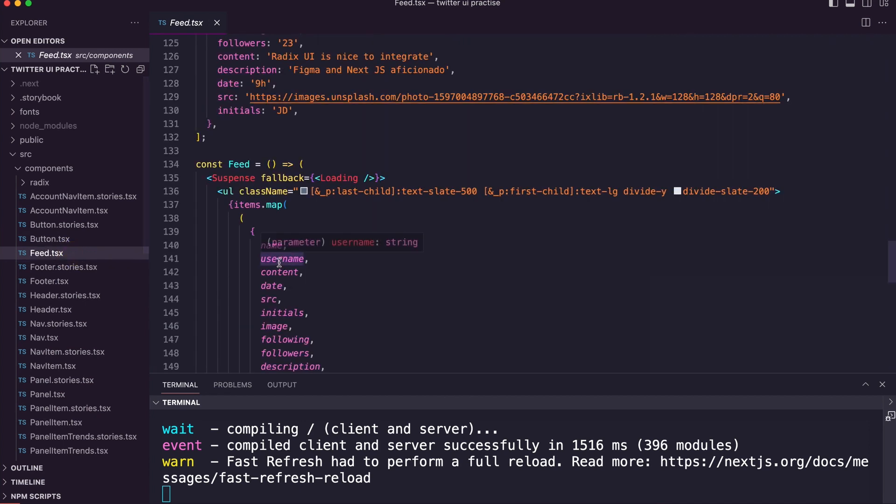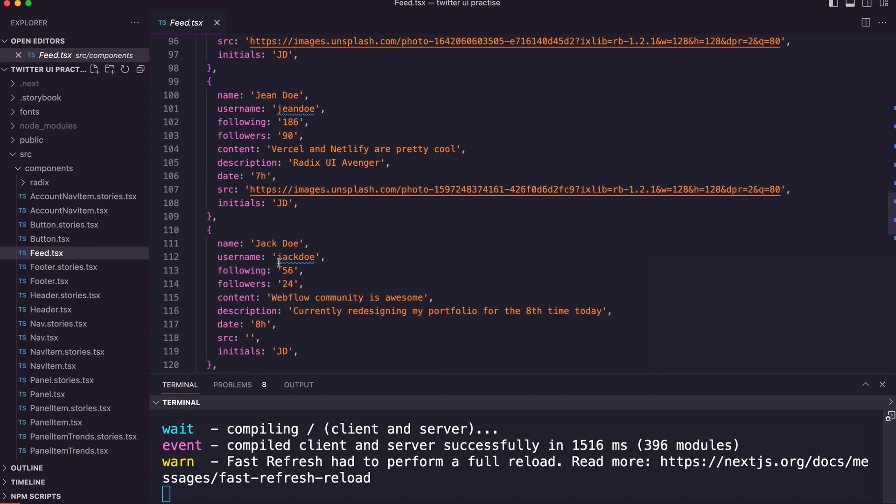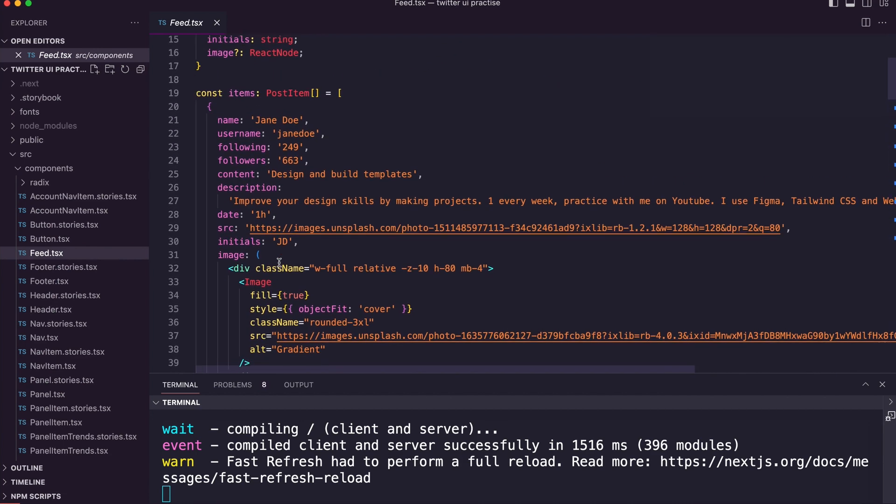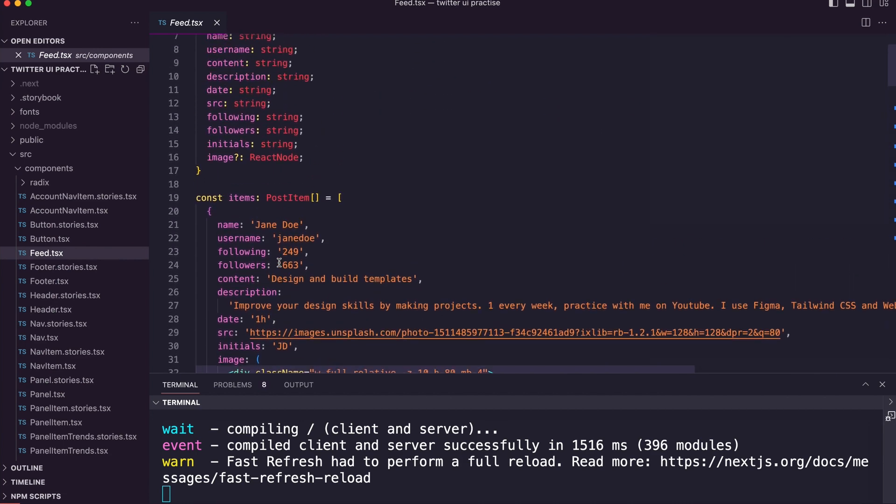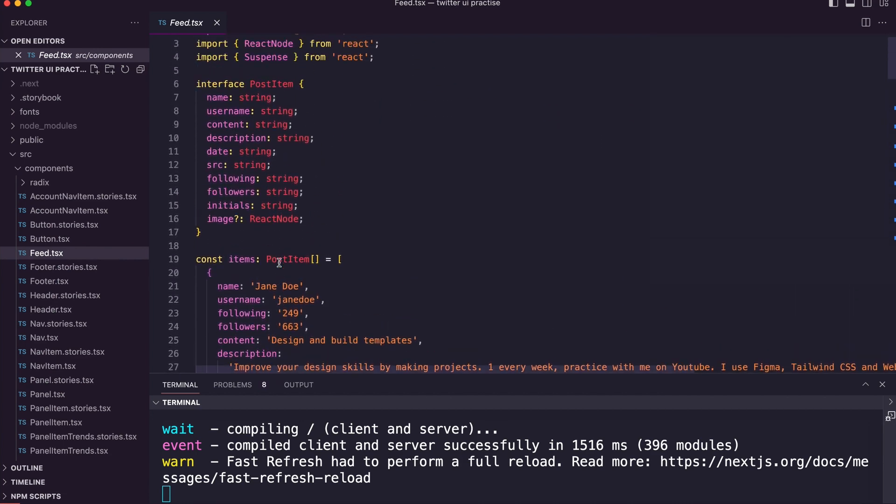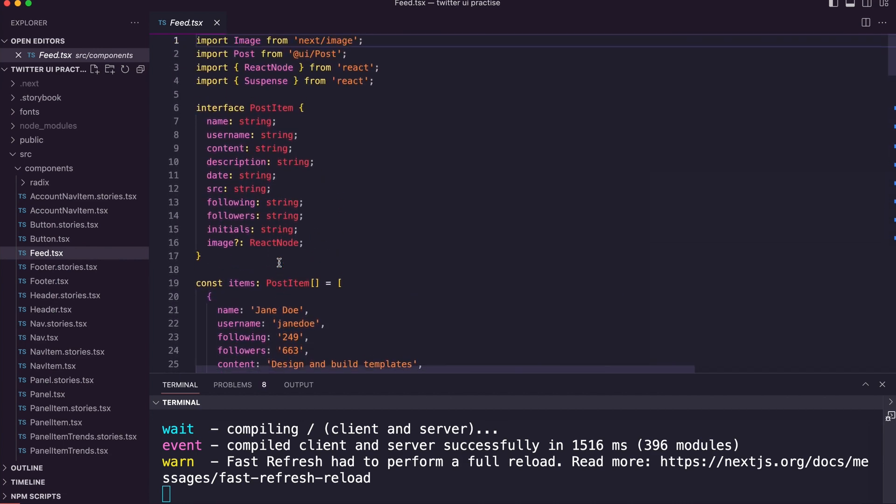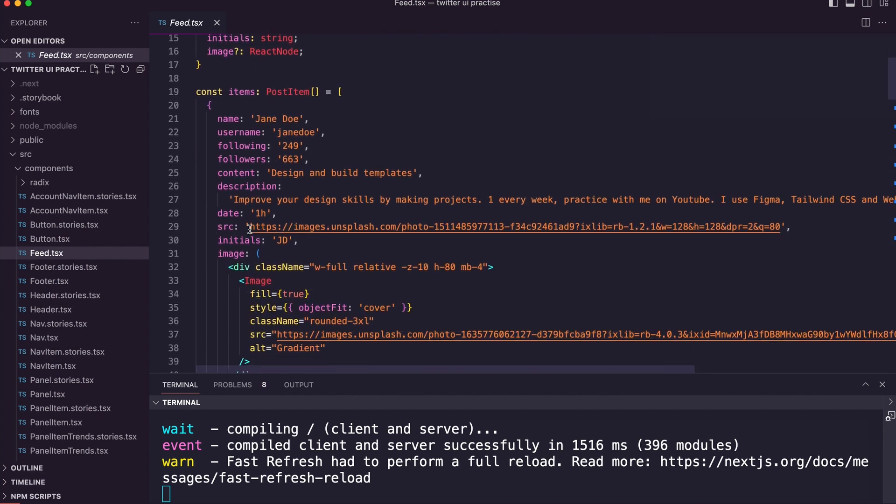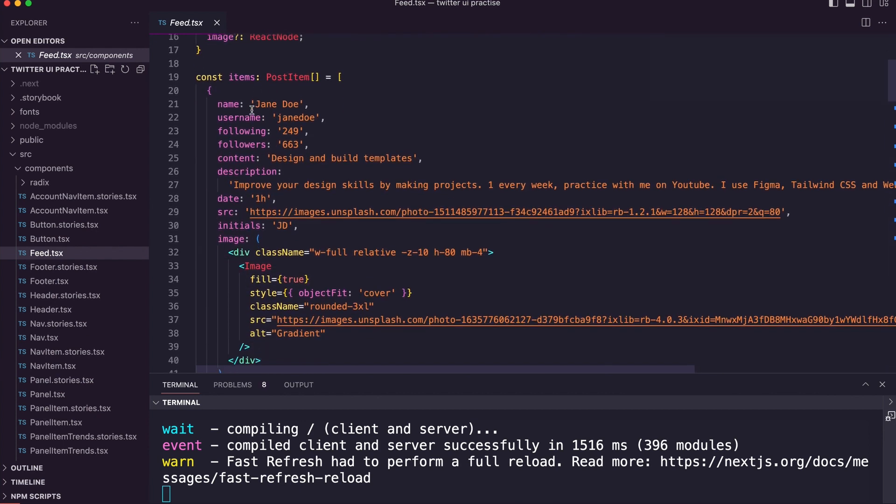Let's have a look at the feed. Here we have some objects. Again, I might not be saying this all correctly, but here we have objects, and in each of these we then have the feed items.